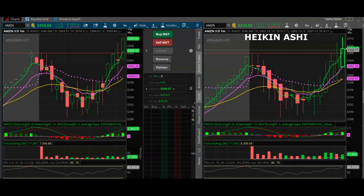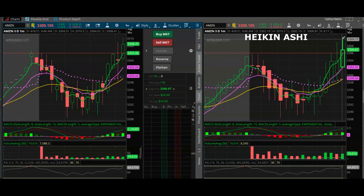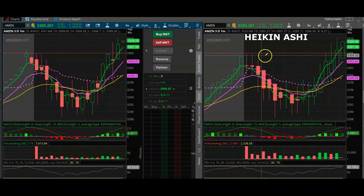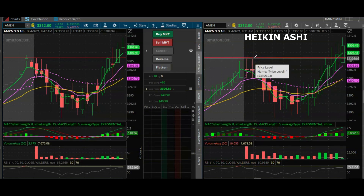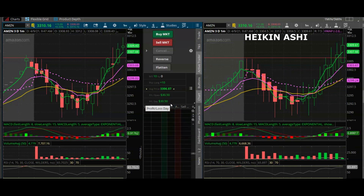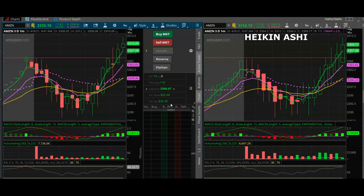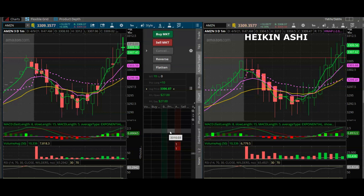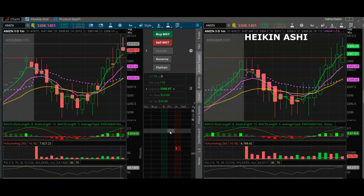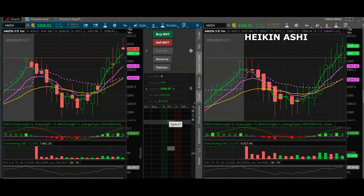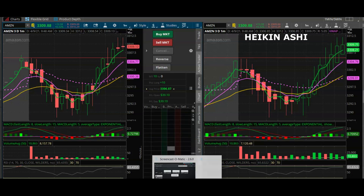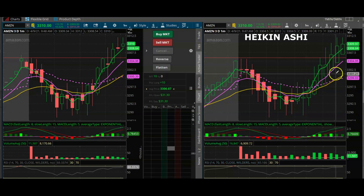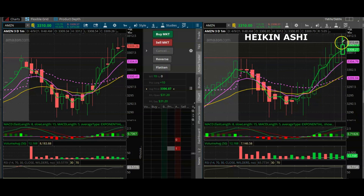For as long as our Heikin-Ashi candlesticks are showing a long green body and a long upper wick, we're good. We've also broken above the high of the day — that's a second check in our favor. Our profit and loss is looking good, we're up $30. Once you're in a trade you always want to set your stop loss. If you have a platform that has a trailing stop feature, that is also an option to maintain your profits in the event that price action reverses against you. Our Heikin-Ashi gives us the confidence that the trend is still going our way because we have these beautiful long bodies as well as the long upper wicks.